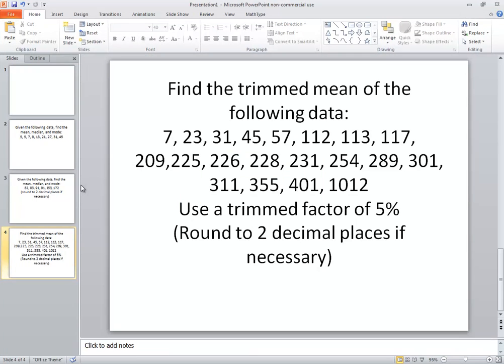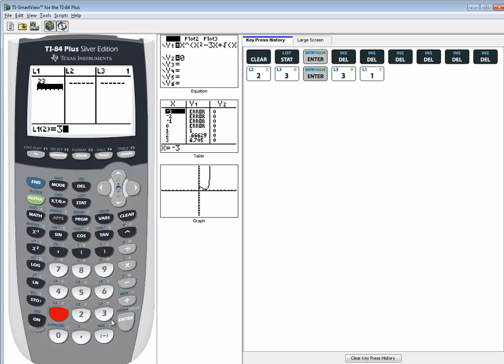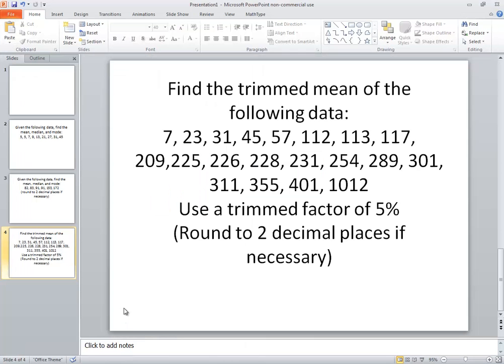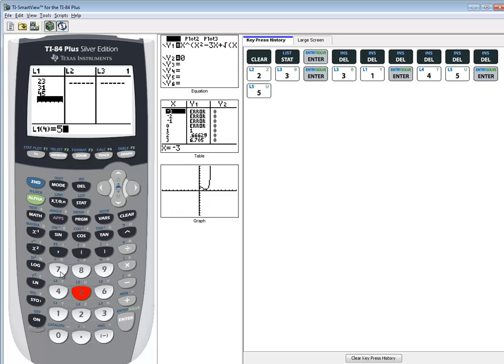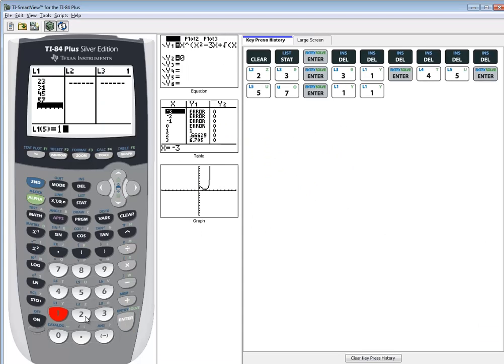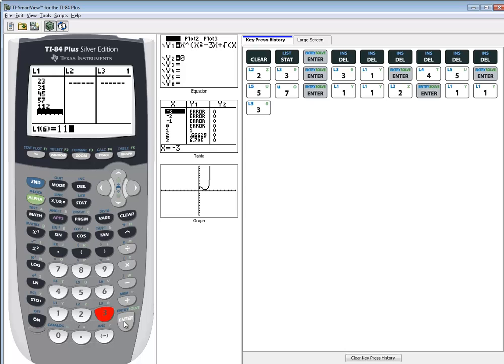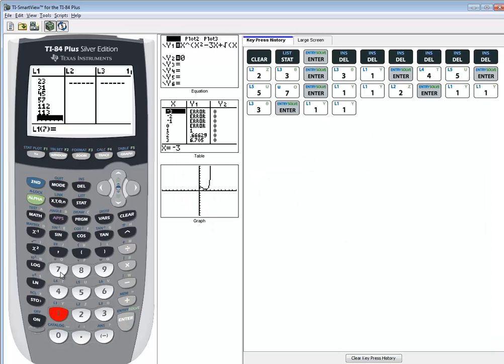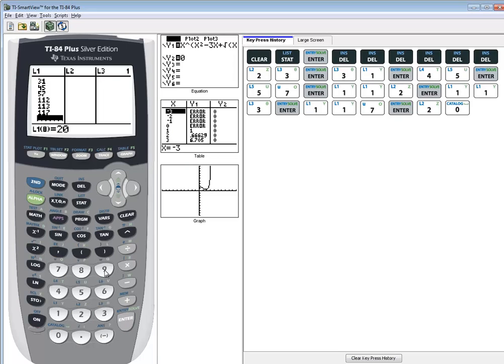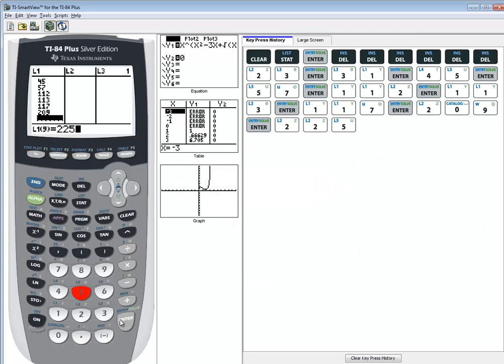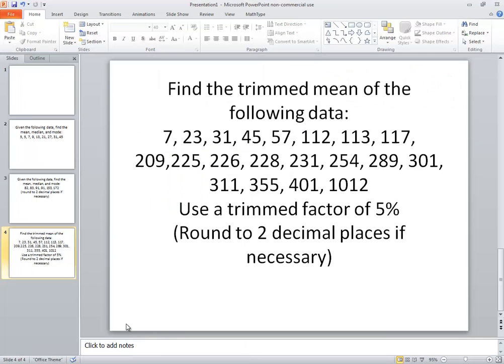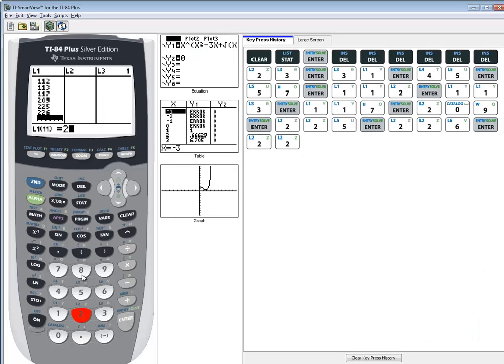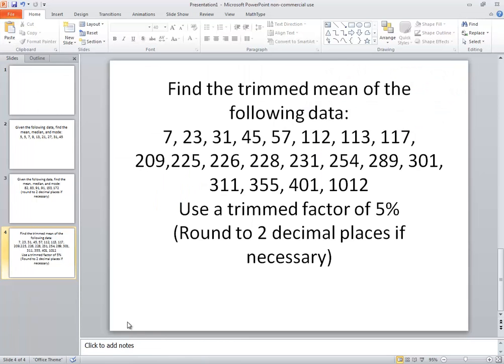Okay so we got 23, 31, 45, 57, 112, 113, 117, 209, 225, 226, 228, 231.